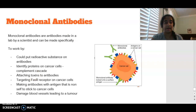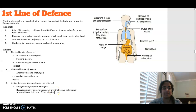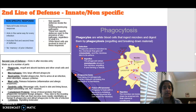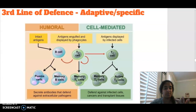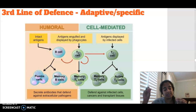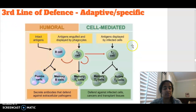Just to recap the three lines of defence: the first line of defence was those physical, chemical and microbiological barriers stopping things from coming inside. We then have our second line of defence, which is looking at our innate or non-specific response — the body responds the same way no matter what the pathogen is, and this is where our phagocytes are involved and they're engulfing any foreign material. We then have our third line of defence, which is more specific — looking at the production of particular antibodies specific to the antigens found on the pathogen. We can split this into the humoral response, focusing on B cells, or the cell-mediated response, focusing on T cells.